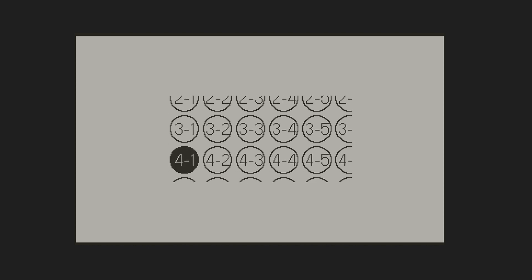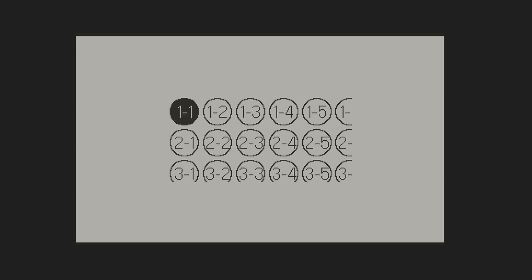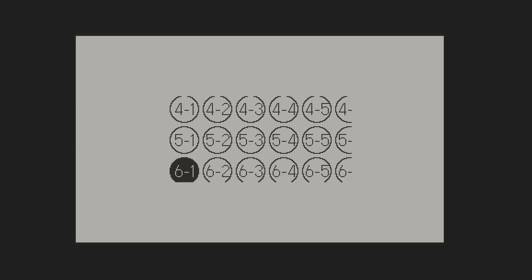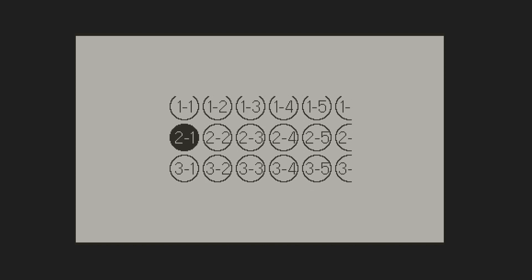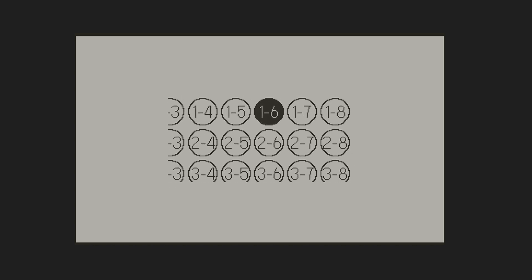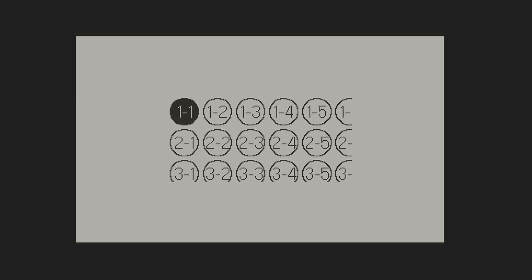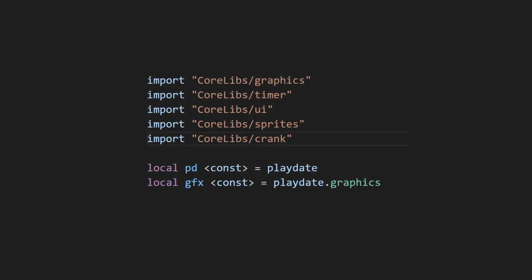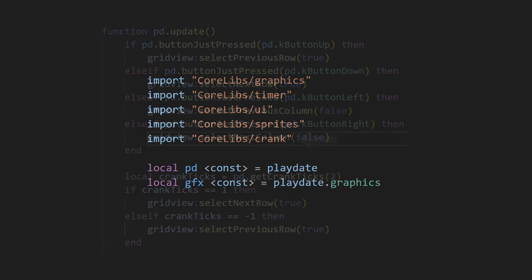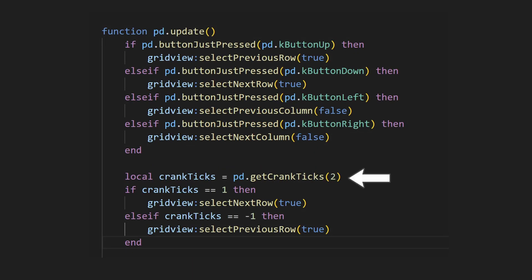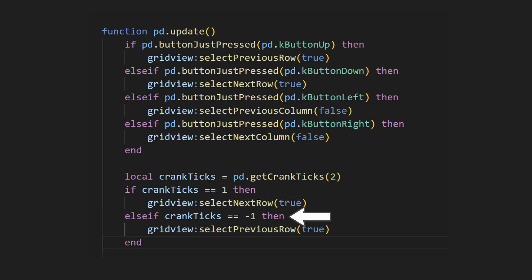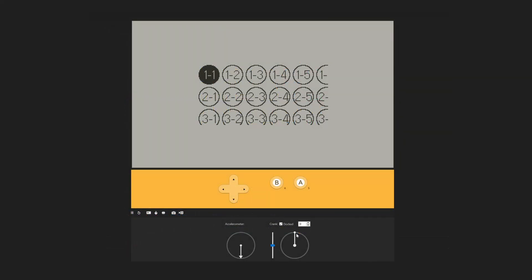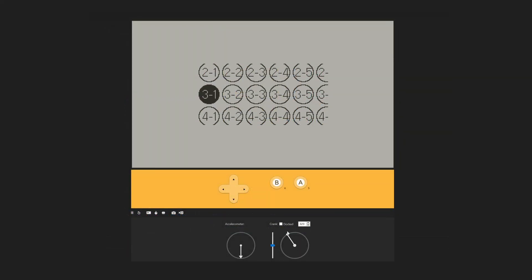If you remember how we set the grid wrapping to be true vertically, you can see how that works here. Since we set it to be false horizontally, the grid doesn't wrap when we move left or right. What if we wanted to use the crank to navigate the grid? That can be achieved pretty easily using the get crank ticks function. First, let's make sure to import the crank library. Then, we can call get crank ticks to check what direction the crank is being turned. I'll pass in 2 to get an input twice every full turn. If crank ticks is 1, then we can call select next row. If crank ticks is negative 1, we'll call select previous row. The crank can now be used to move up and down the grid.